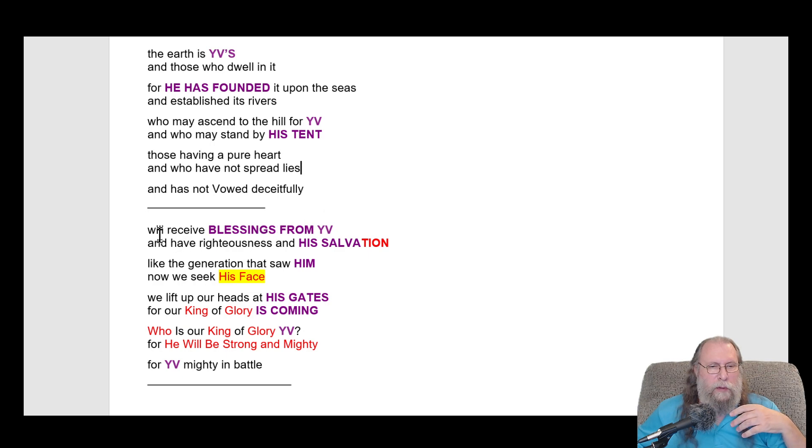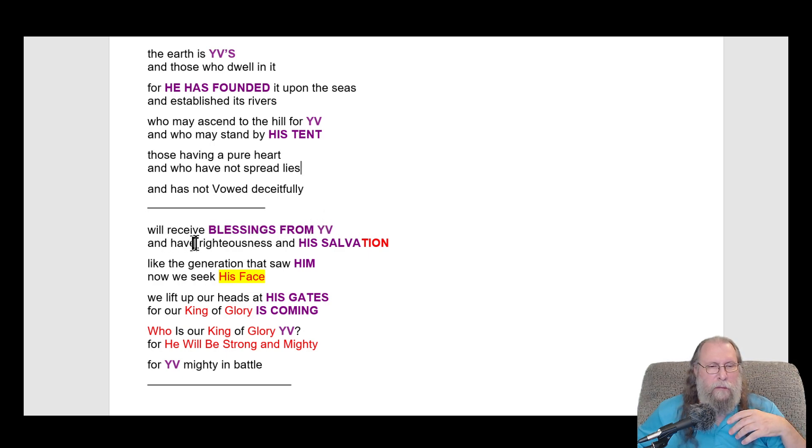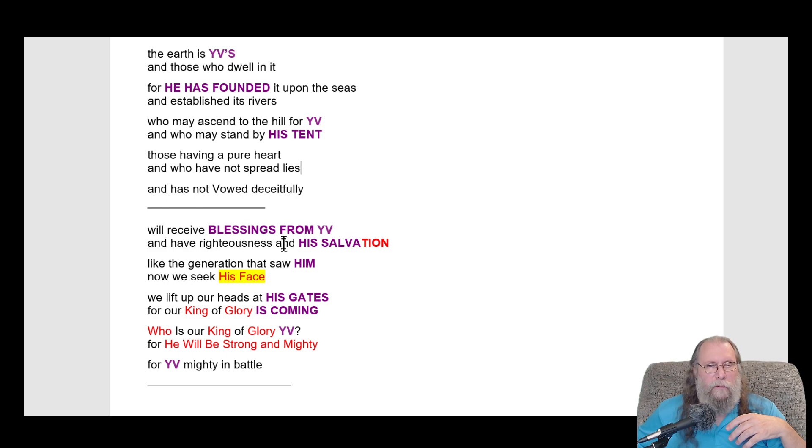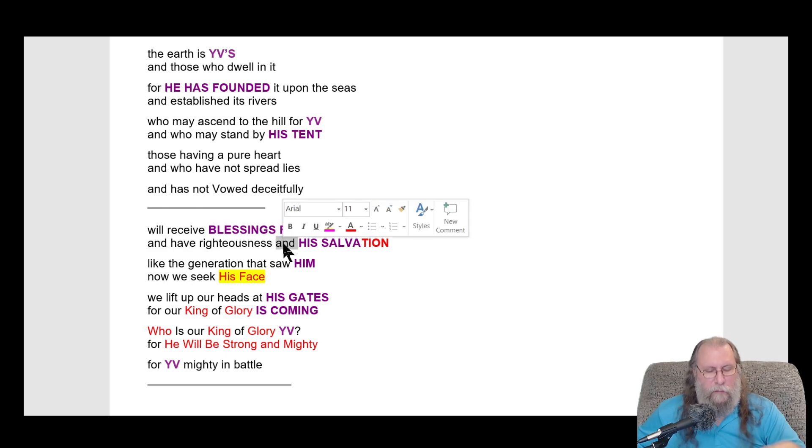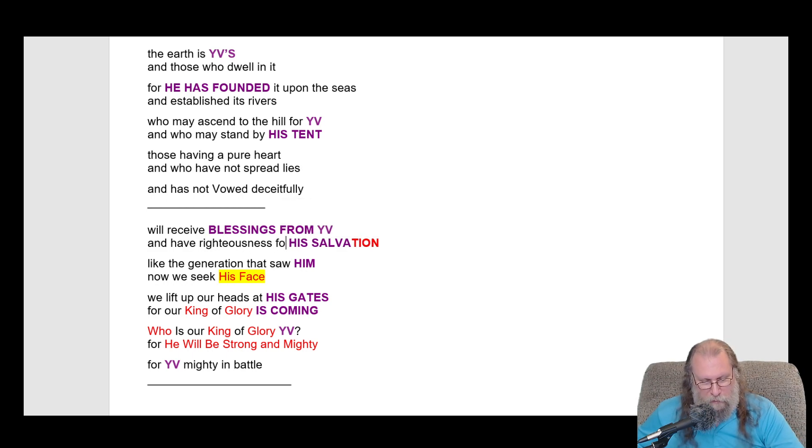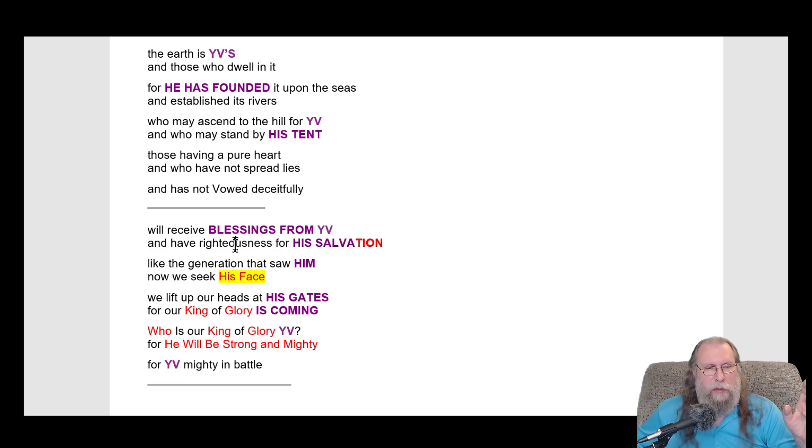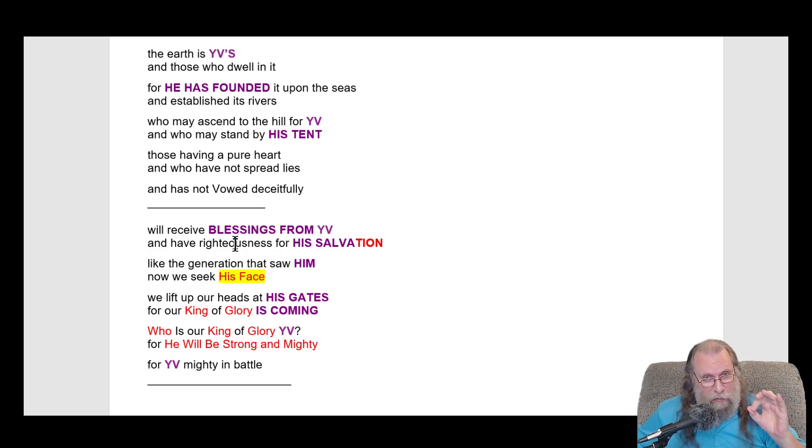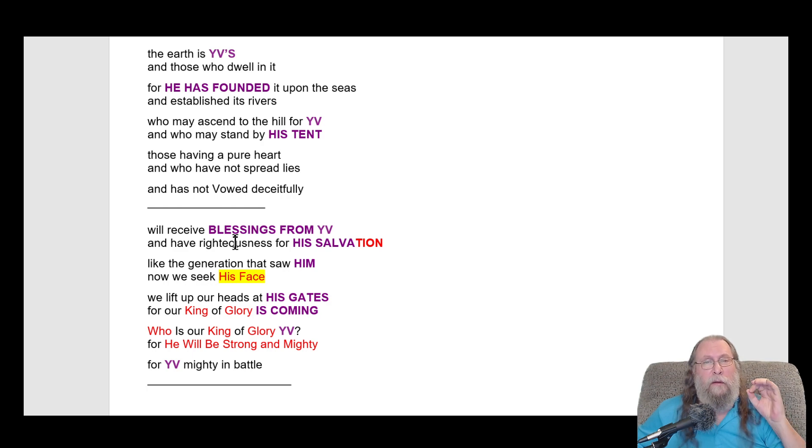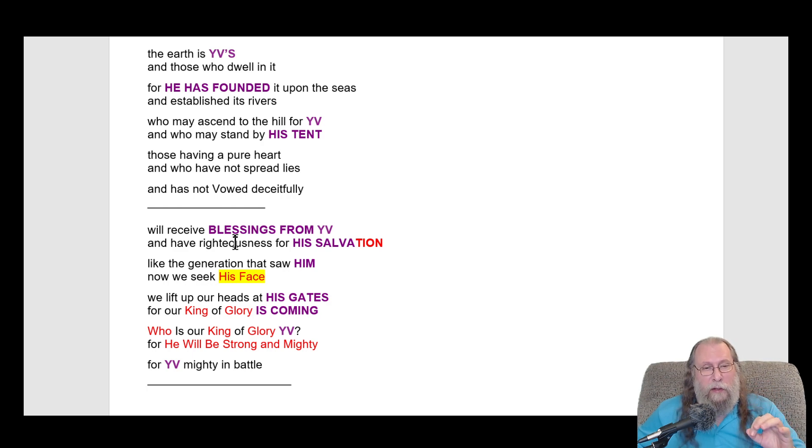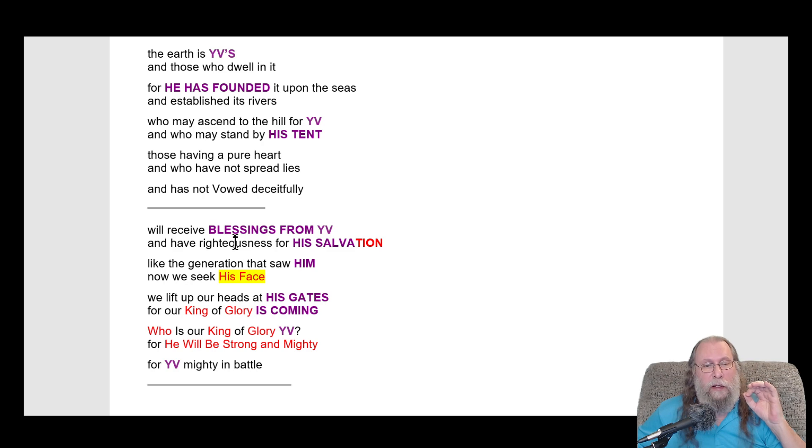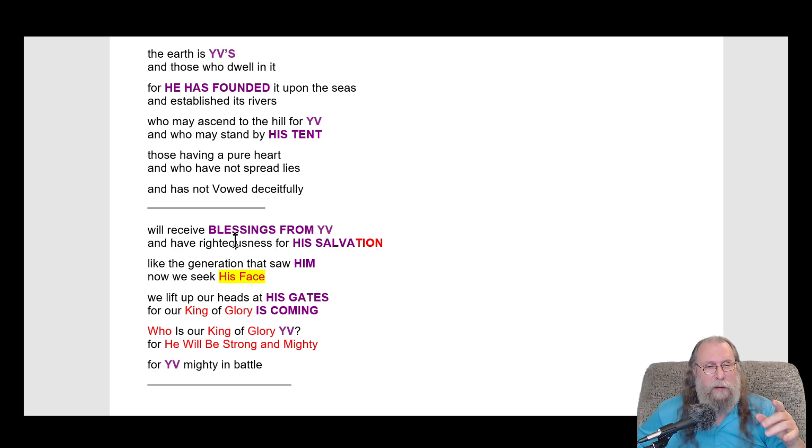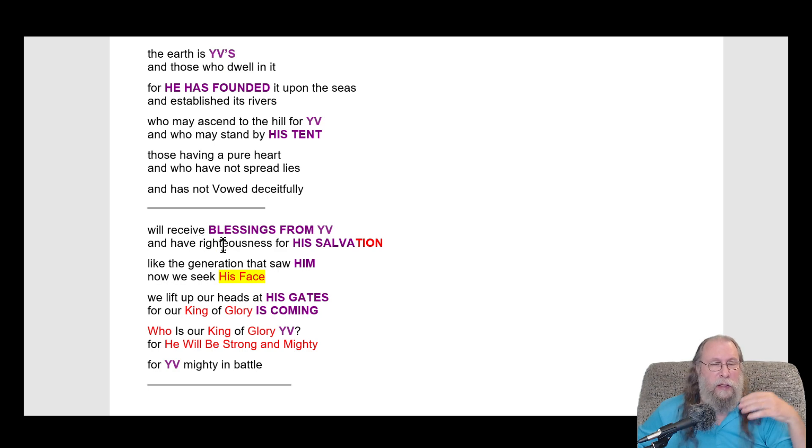Will receive blessings from YV and have righteousness for his salvation. What is righteousness again? Those who obey our creator are obeying our creator, and it counts as their righteousness. That is their righteousness - that they obey our creator.